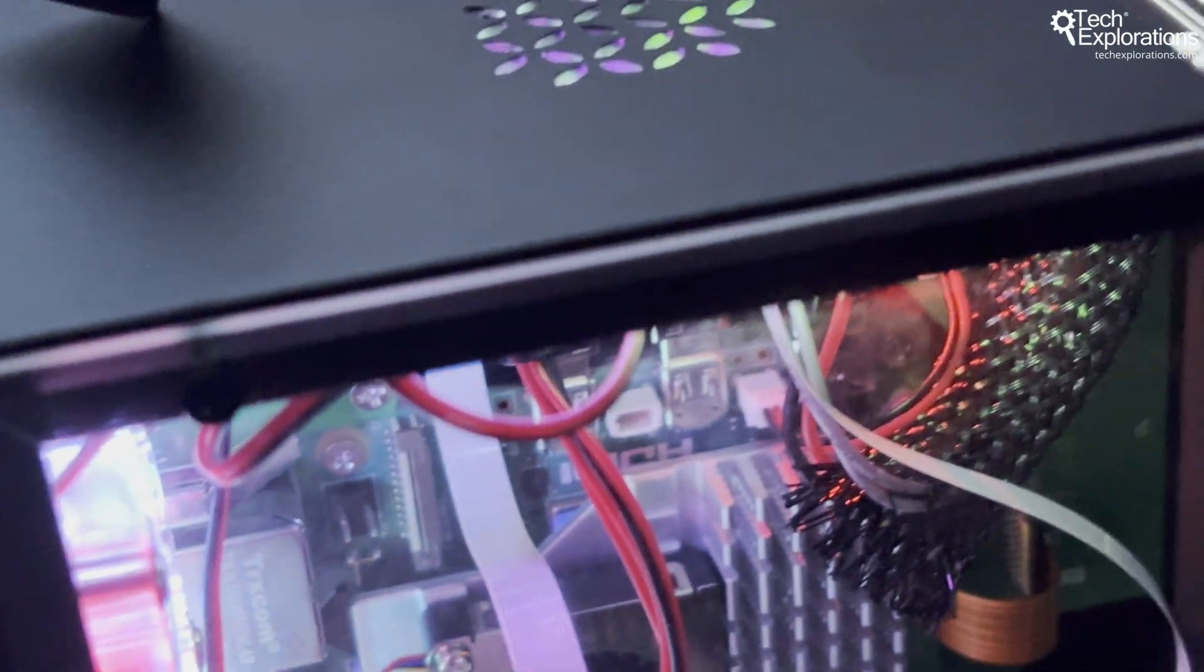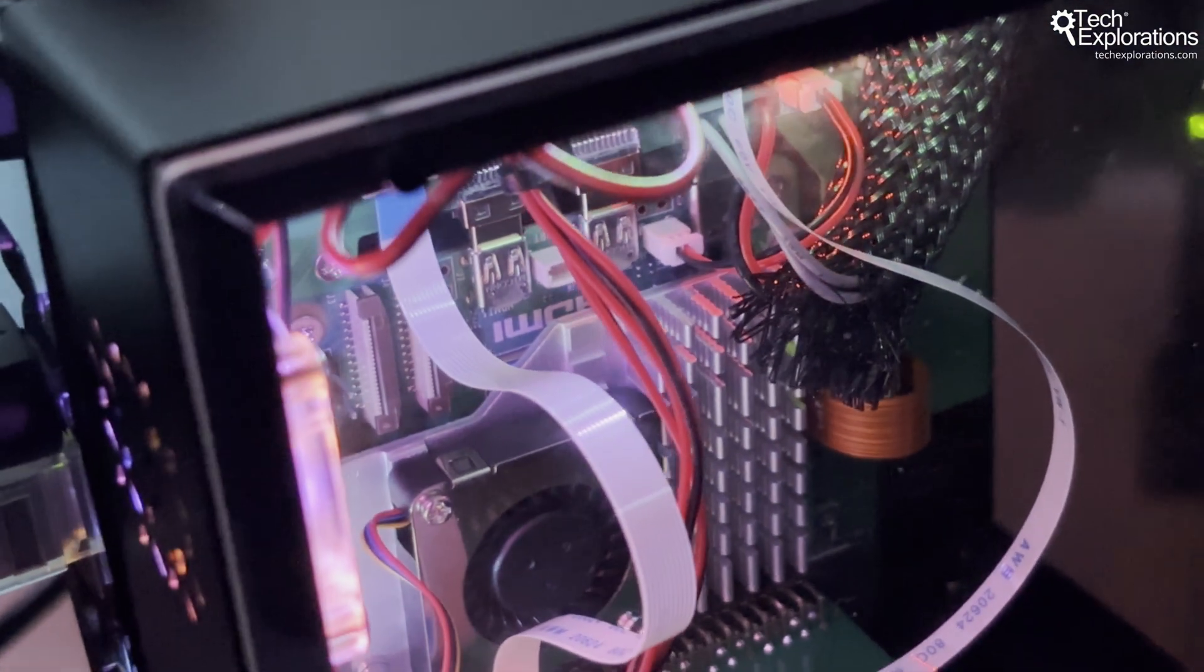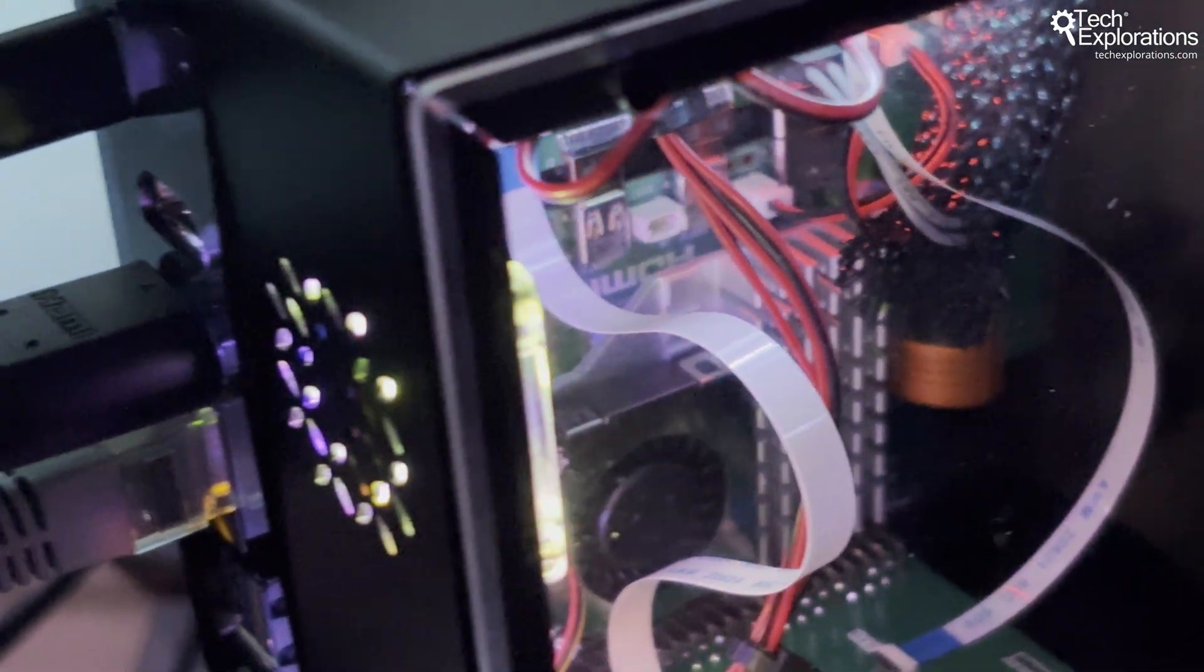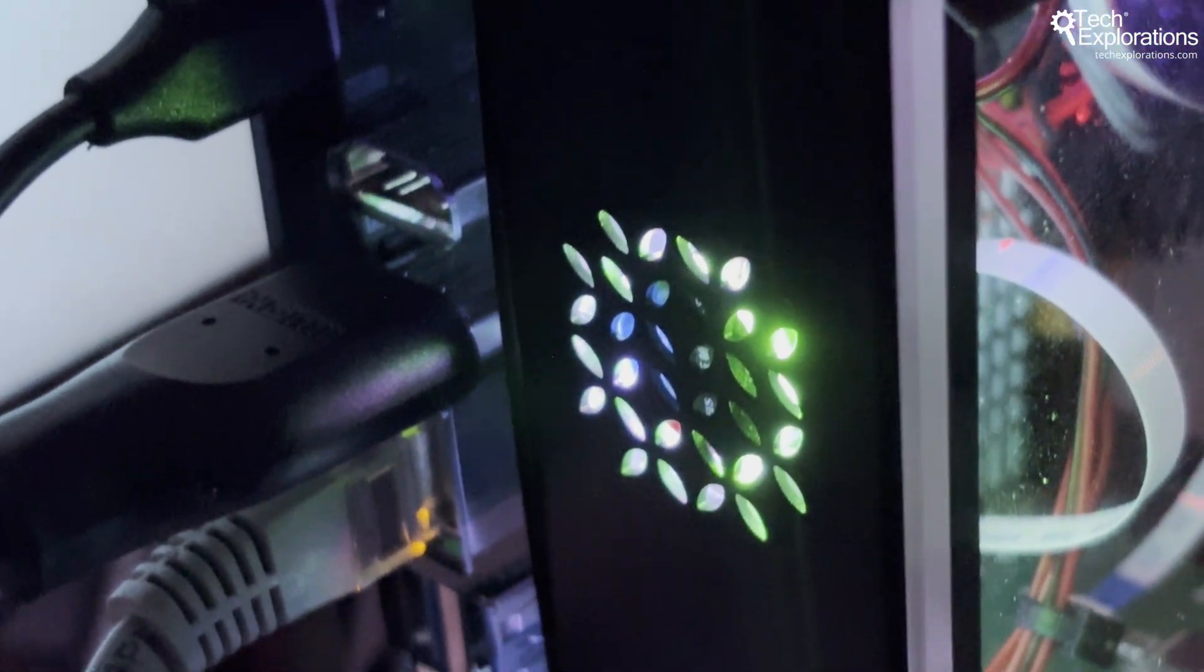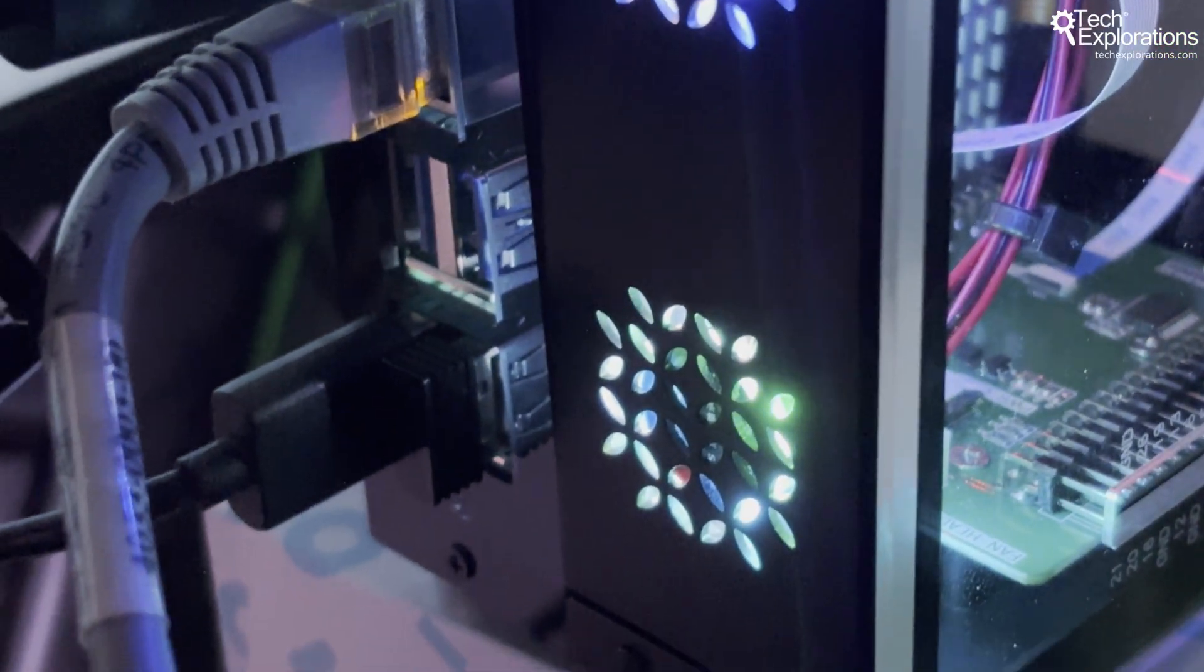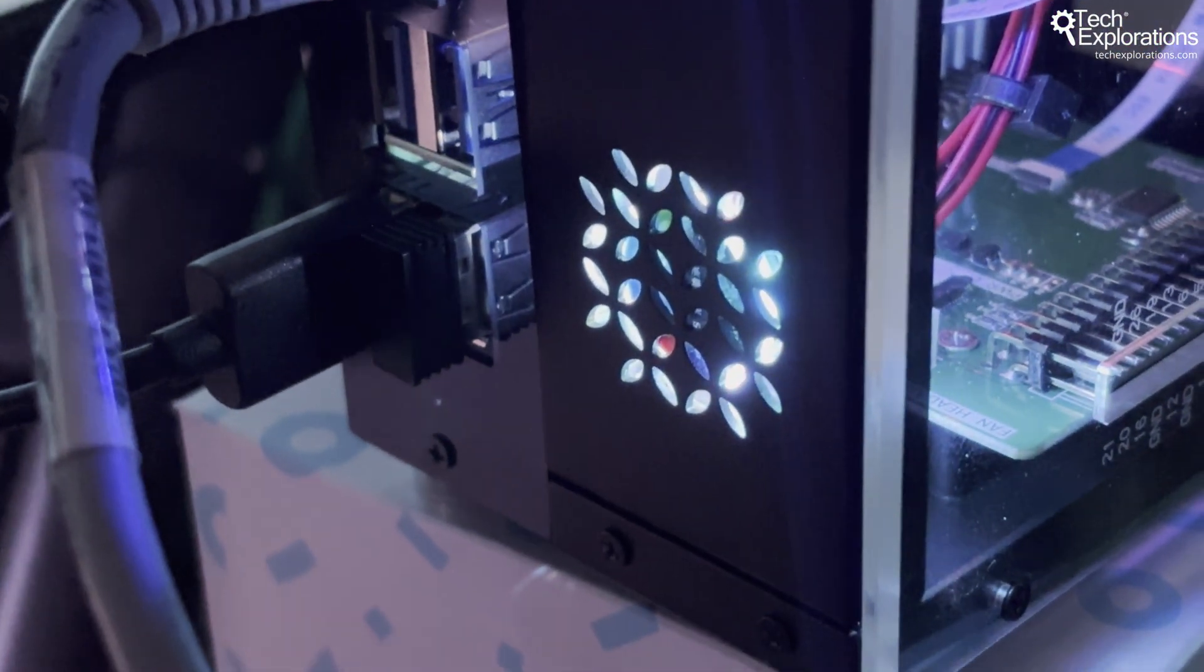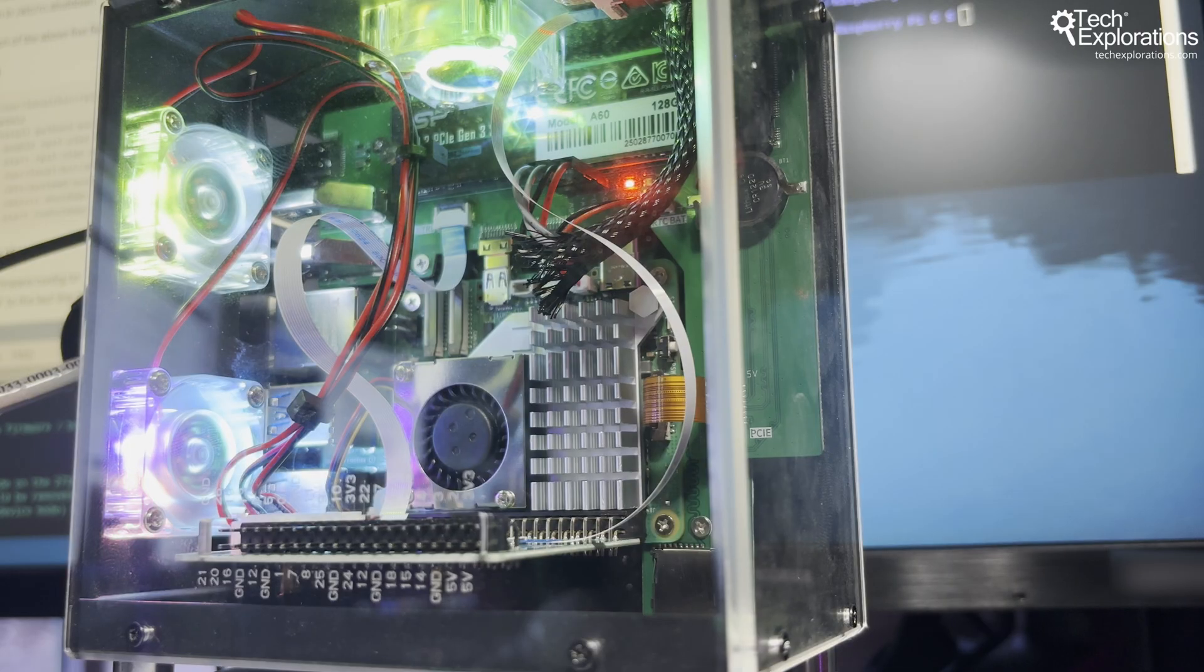Everything routes through custom adapter boards that maintain access to the original GPIO pins. Plus, you get proper power button functionality with safe shutdown. The case measures 120 by 120 by 72 millimeters. That's compact enough for most desk setups.